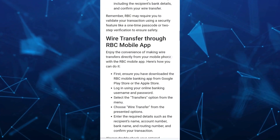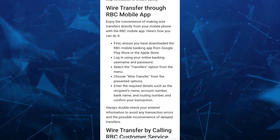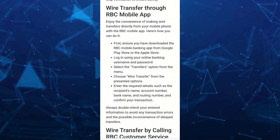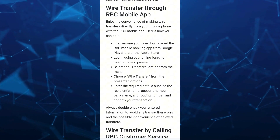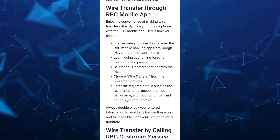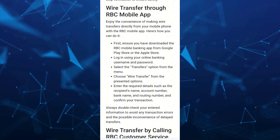Now to wire transfer using the RBC mobile app. It says here: enjoy the convenience of making wire transfers directly from your mobile phone with the RBC mobile app. So here's how you can do it.